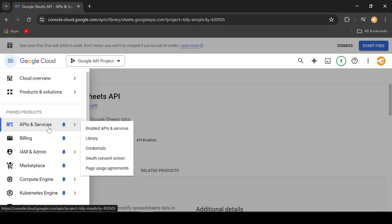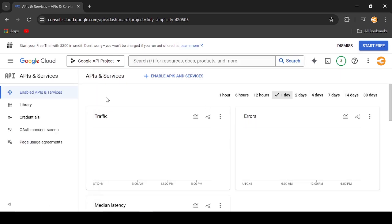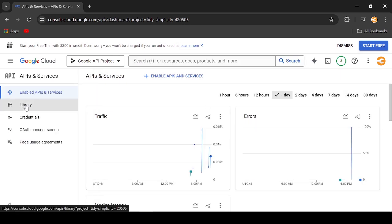Now, let us go back to API and Services to create the necessary credential. Click the Credential link.